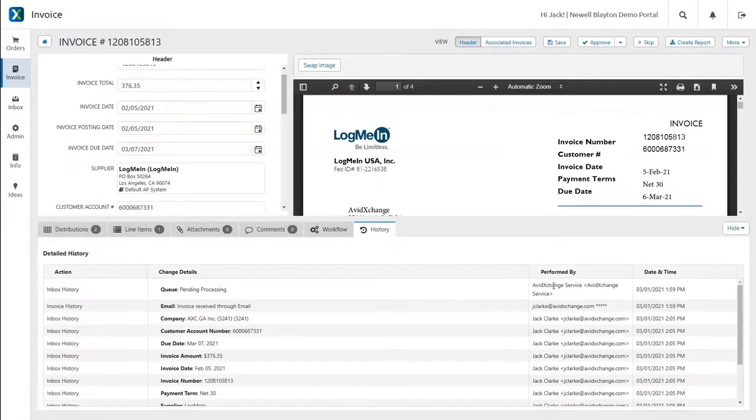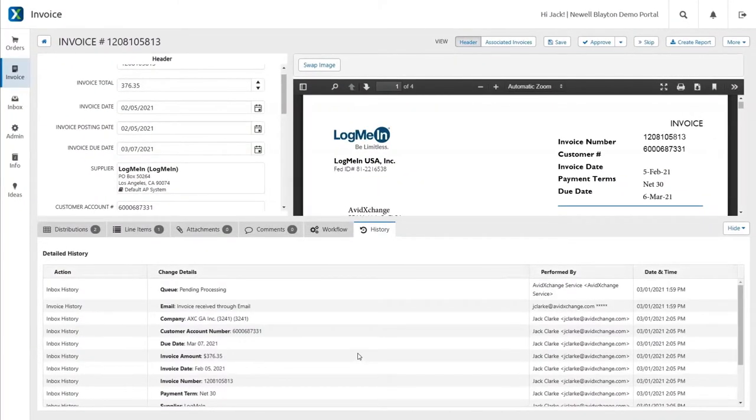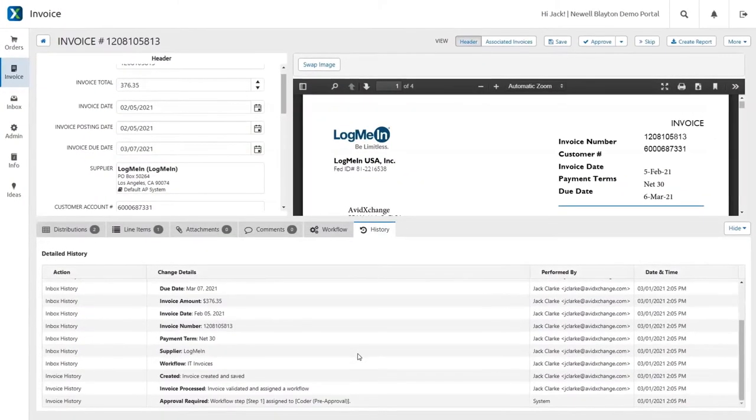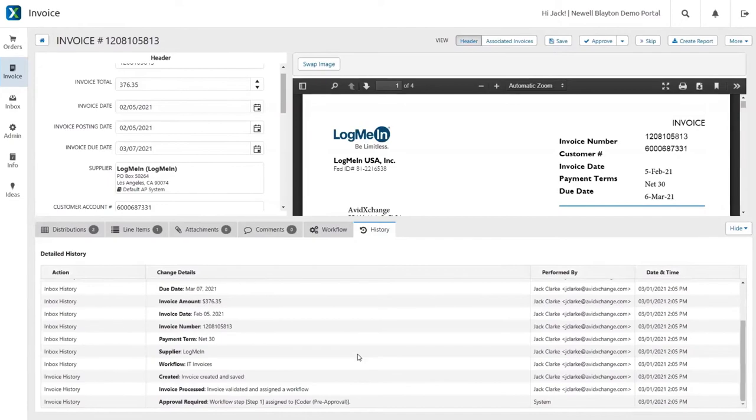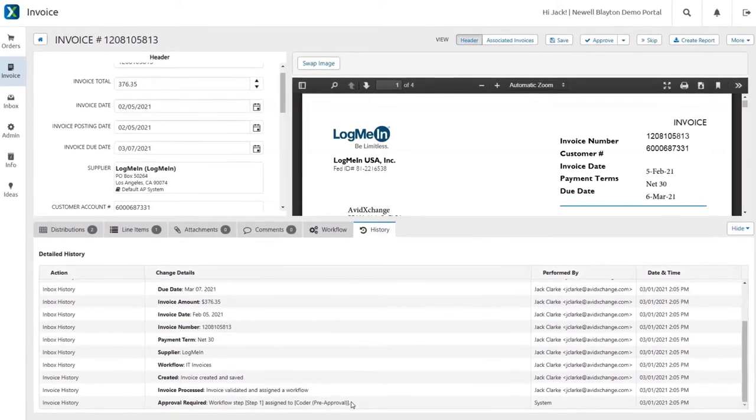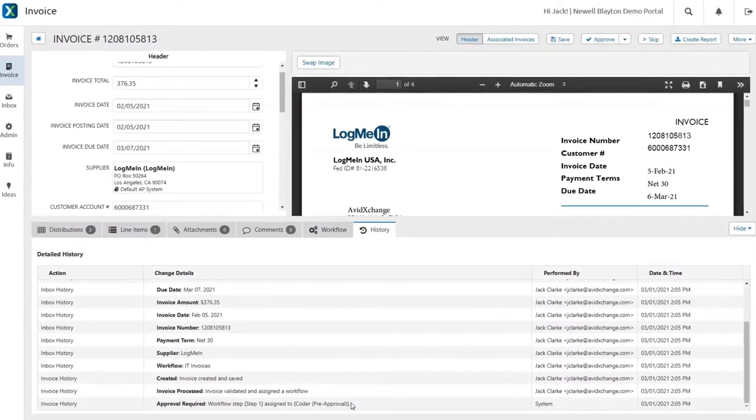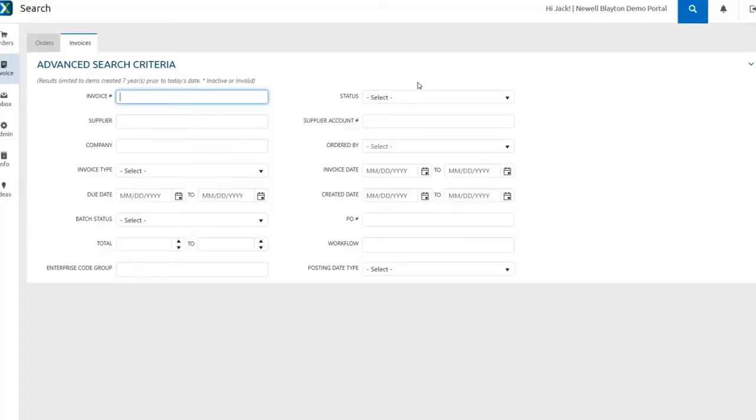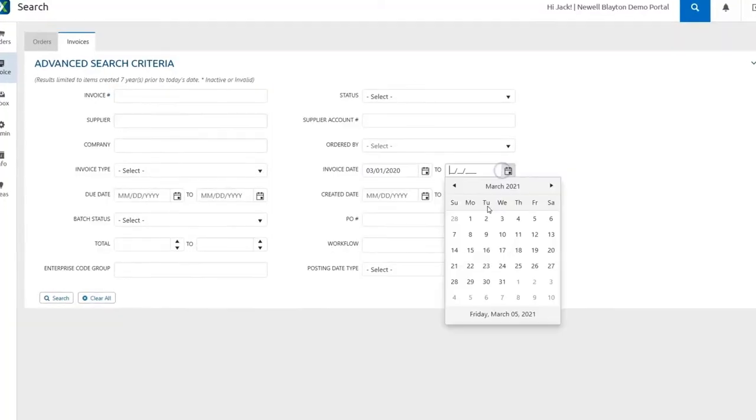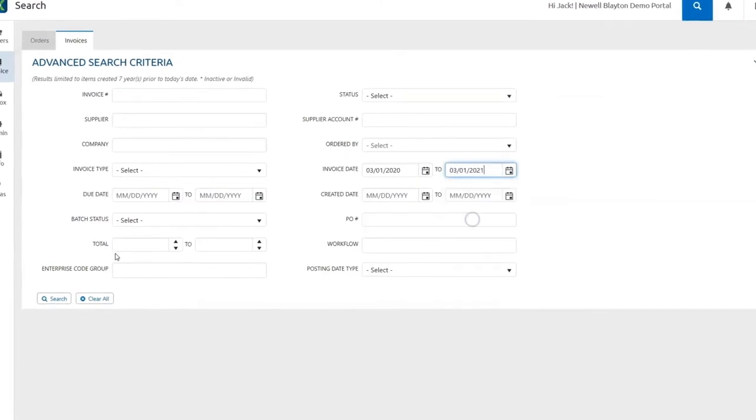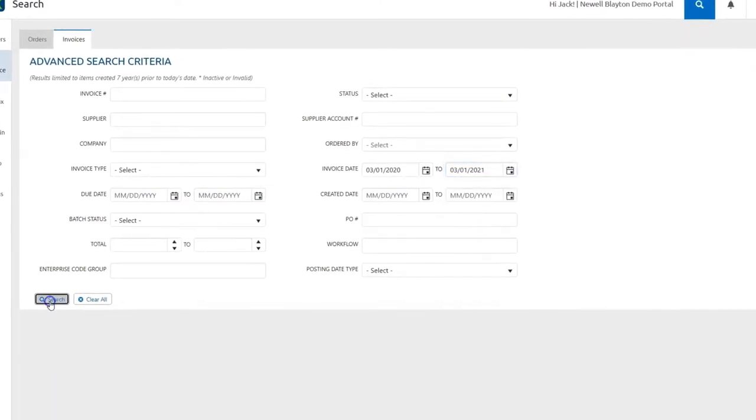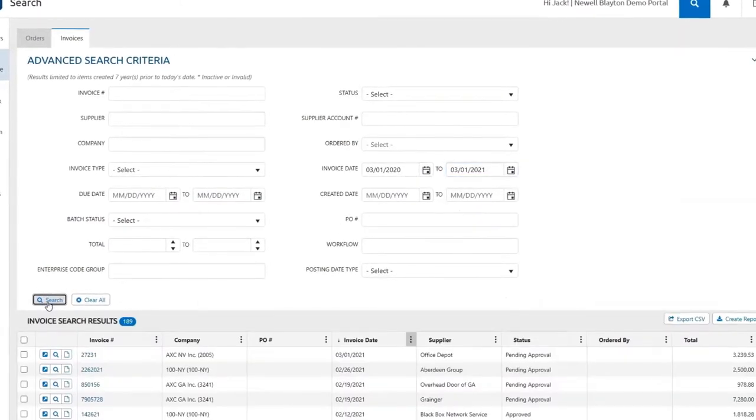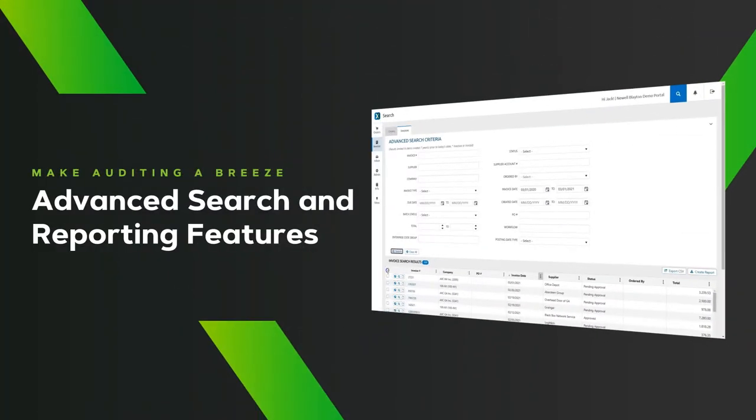The history of each invoice is clearly laid out in a full audit trail, capturing every change and approval step along the way. You can perform advanced searches and create custom reports from that data, and even output copies of your invoices so audits become a breeze.